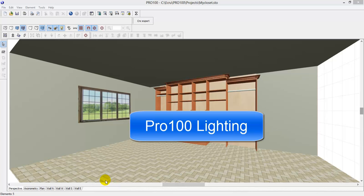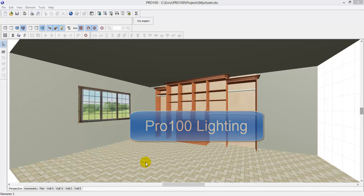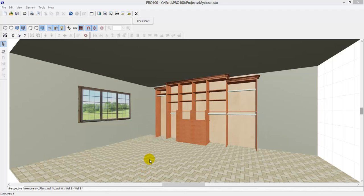Hello everyone. Today I'm going to show you how you can use Pro 100 software to manipulate the lighting system just to bring some life into your project.